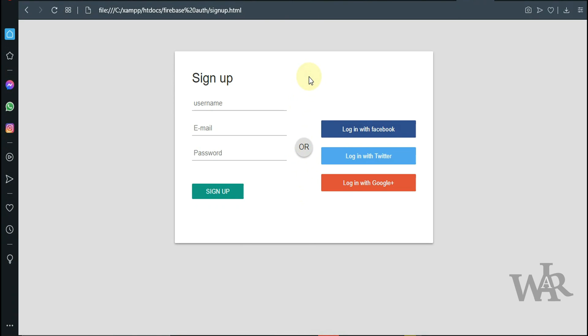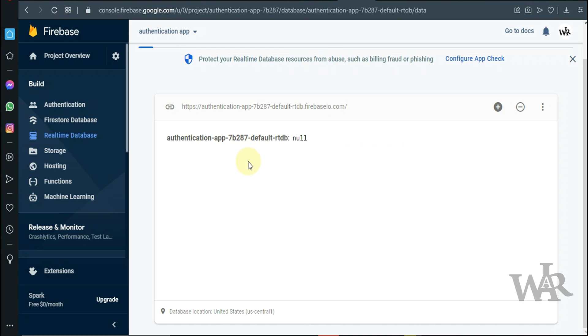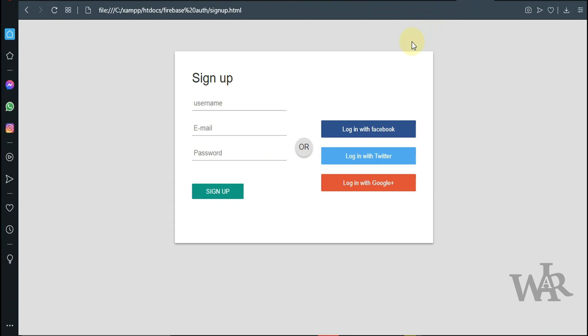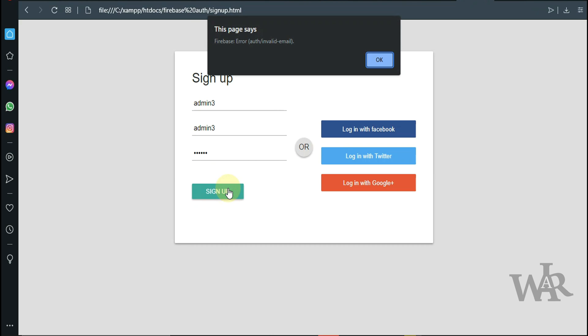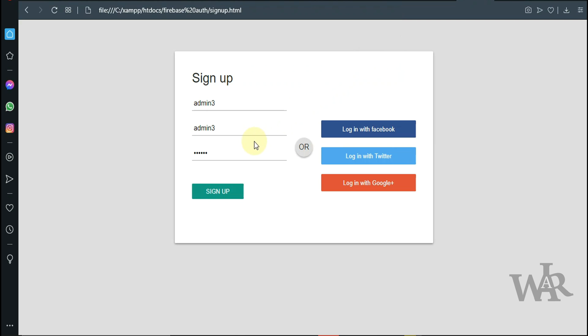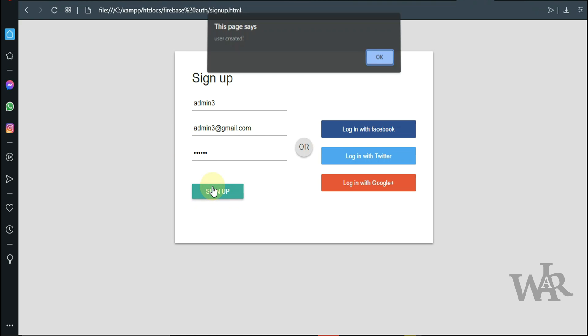Great. So now we can see it's saved to our database. Email must be correct.